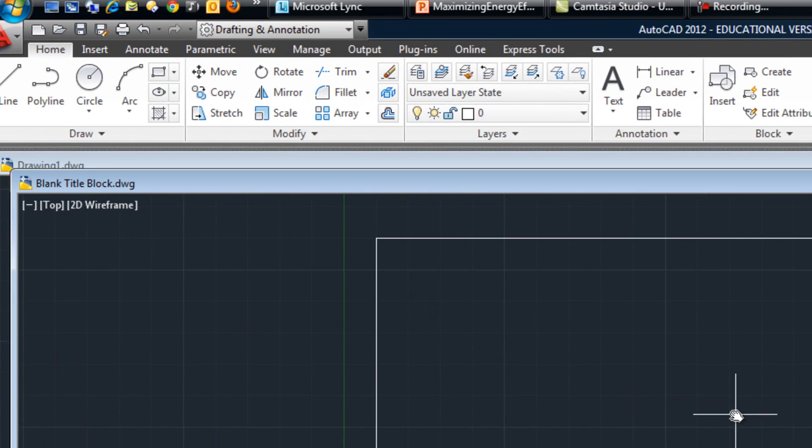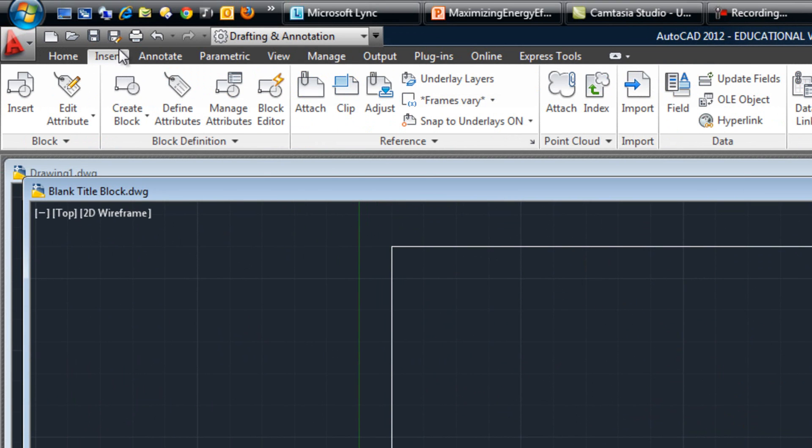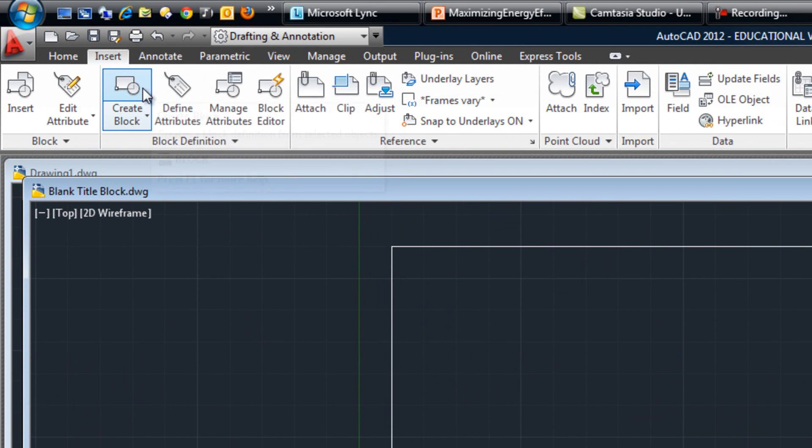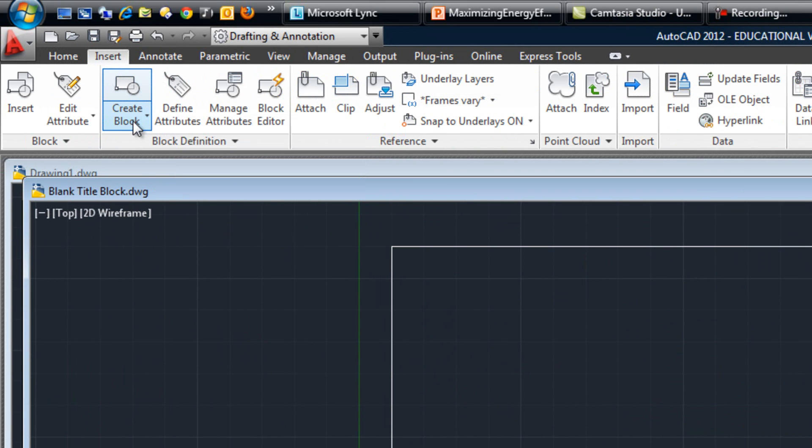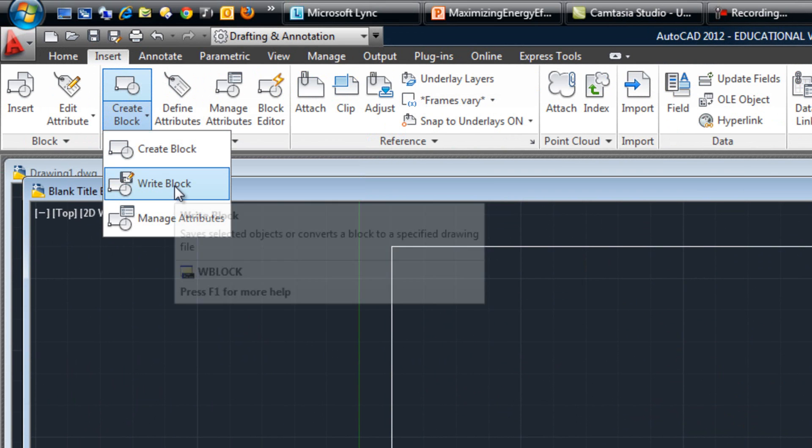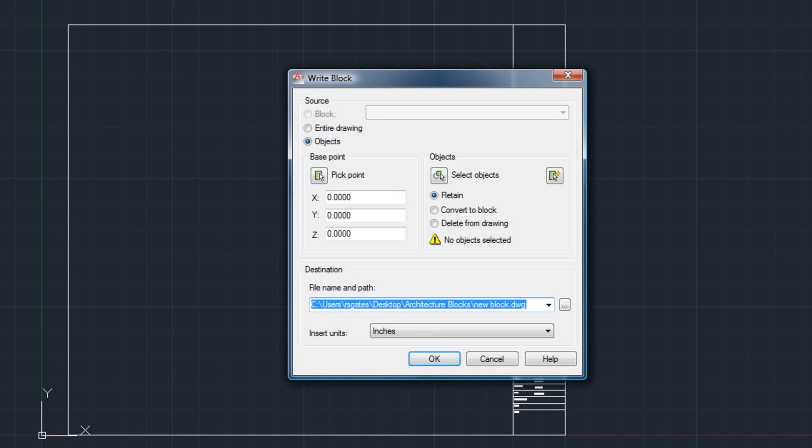Now, to save this as our block, we're going to go to insert, and you see the create block button here? You're going to click on the down arrow and click on write block. The difference between create block and write block, write block saves your block permanently, while create block only saves it as long as AutoCAD is open. So once you close AutoCAD, you can't find your block again, which could lead to a lot of problems.